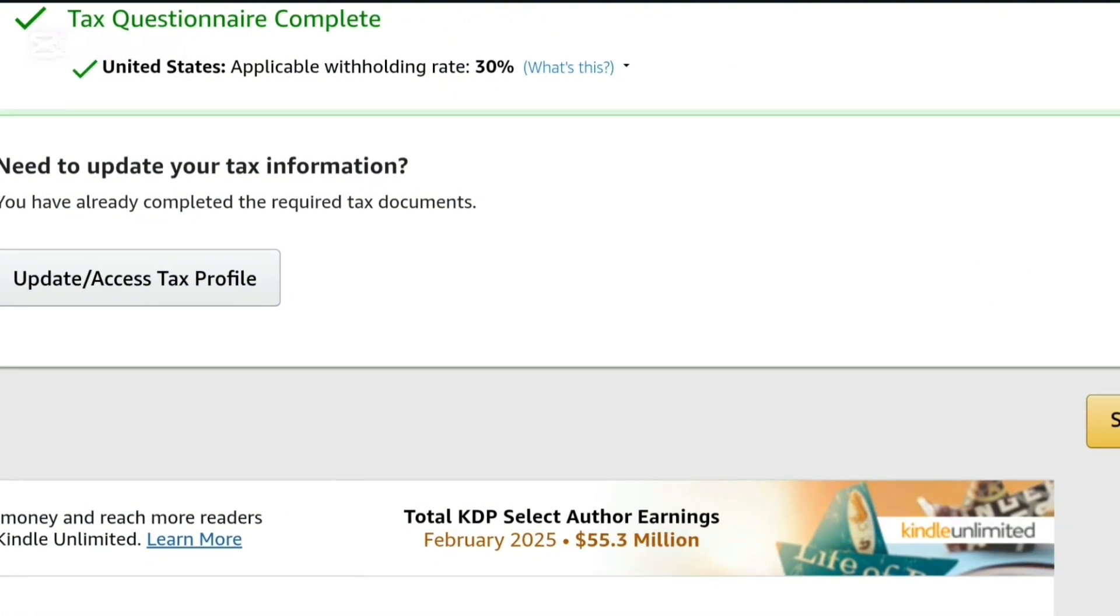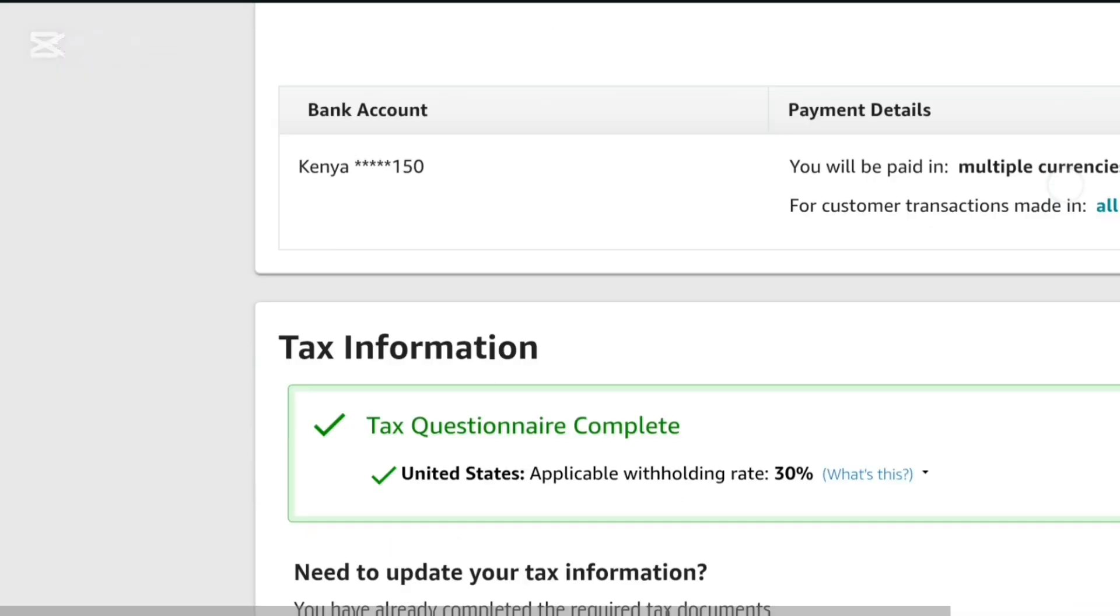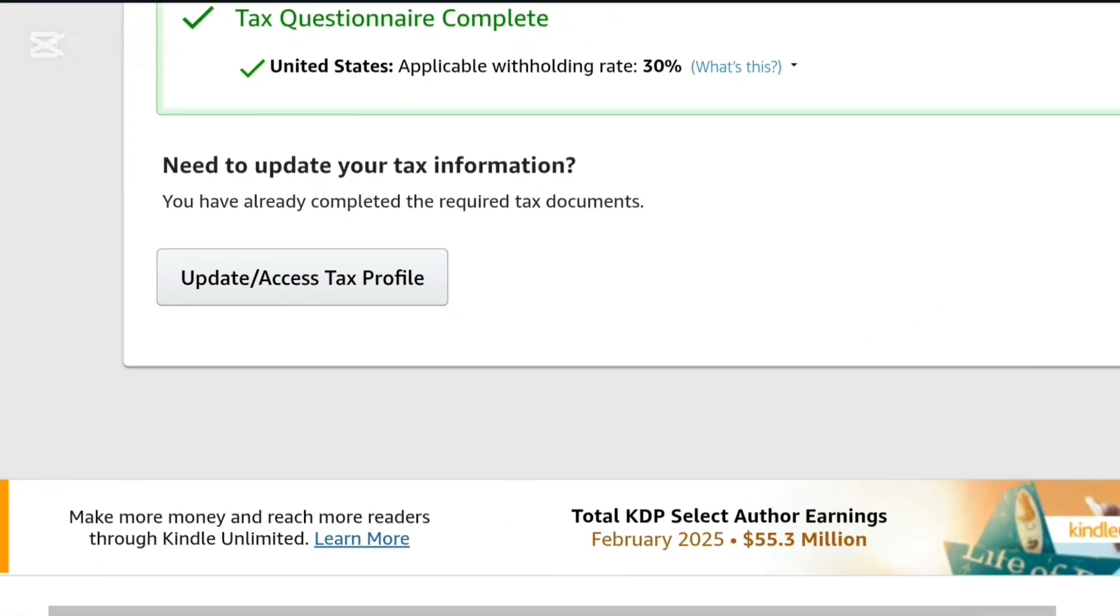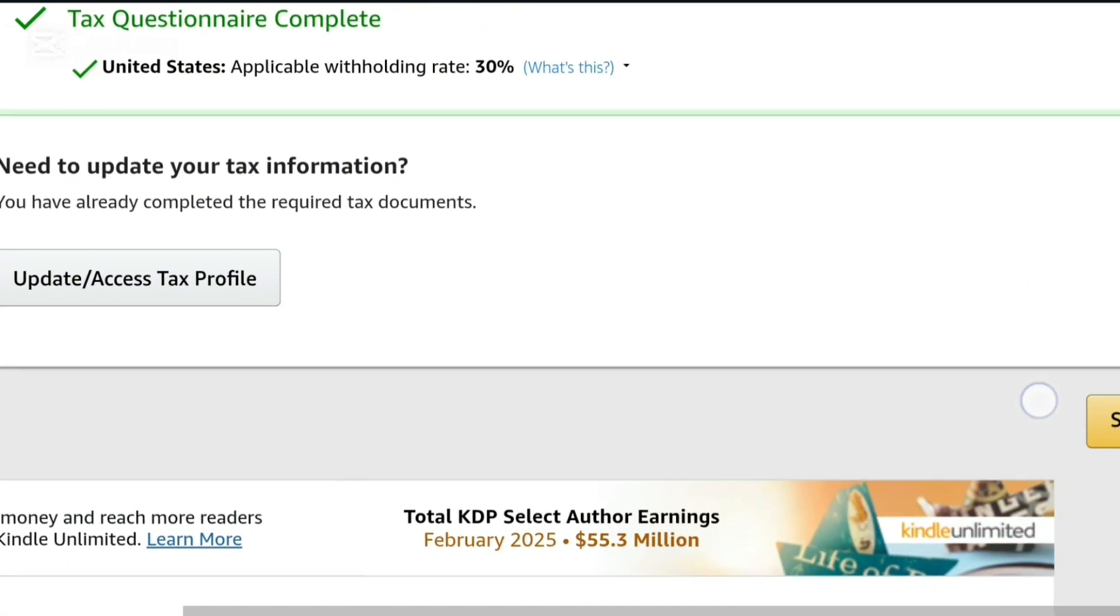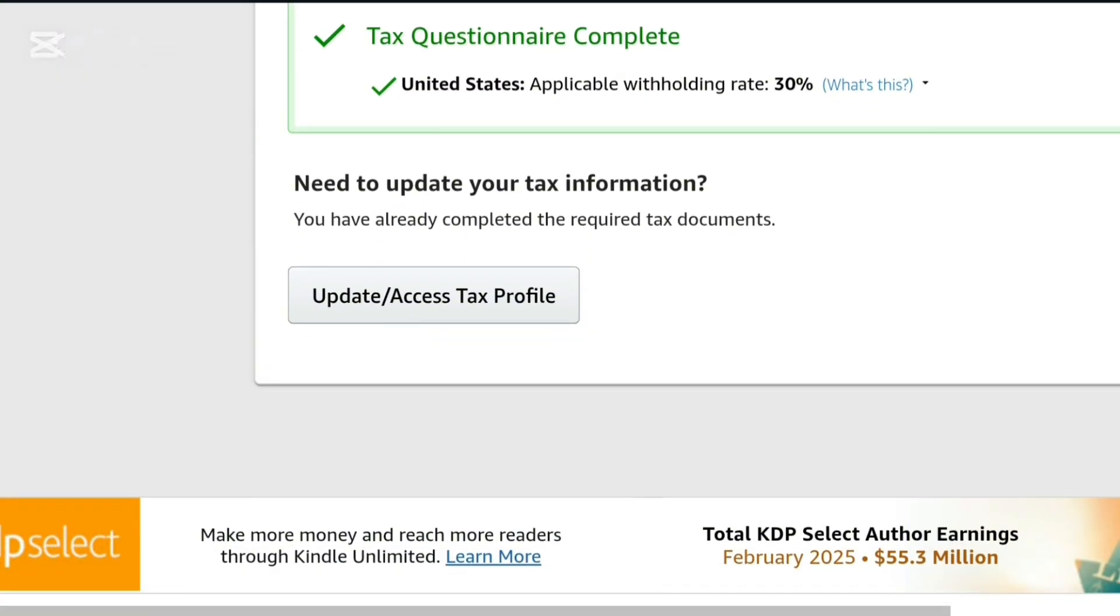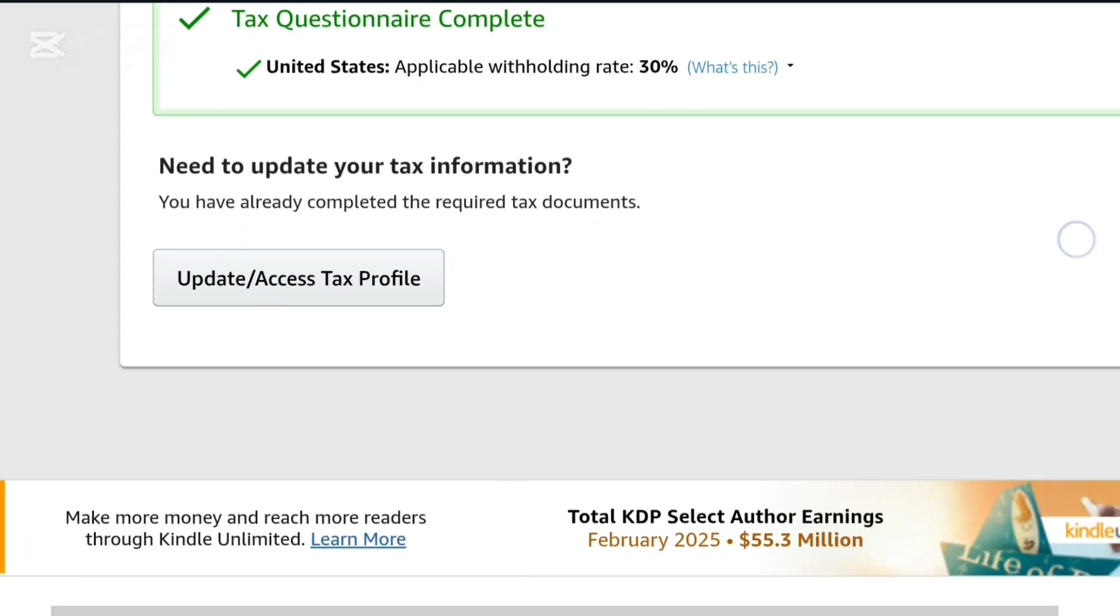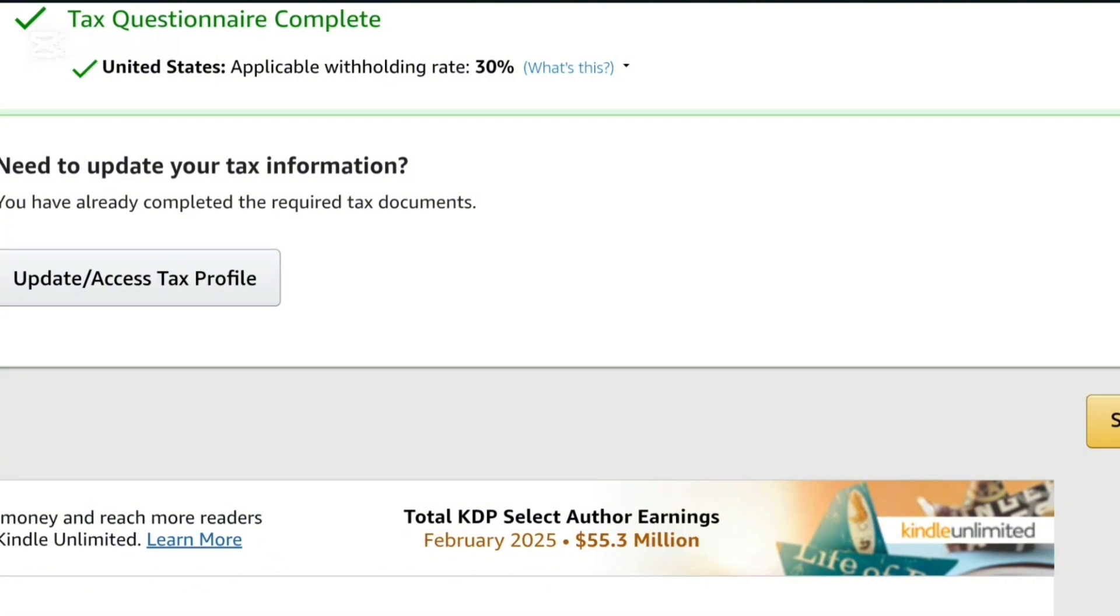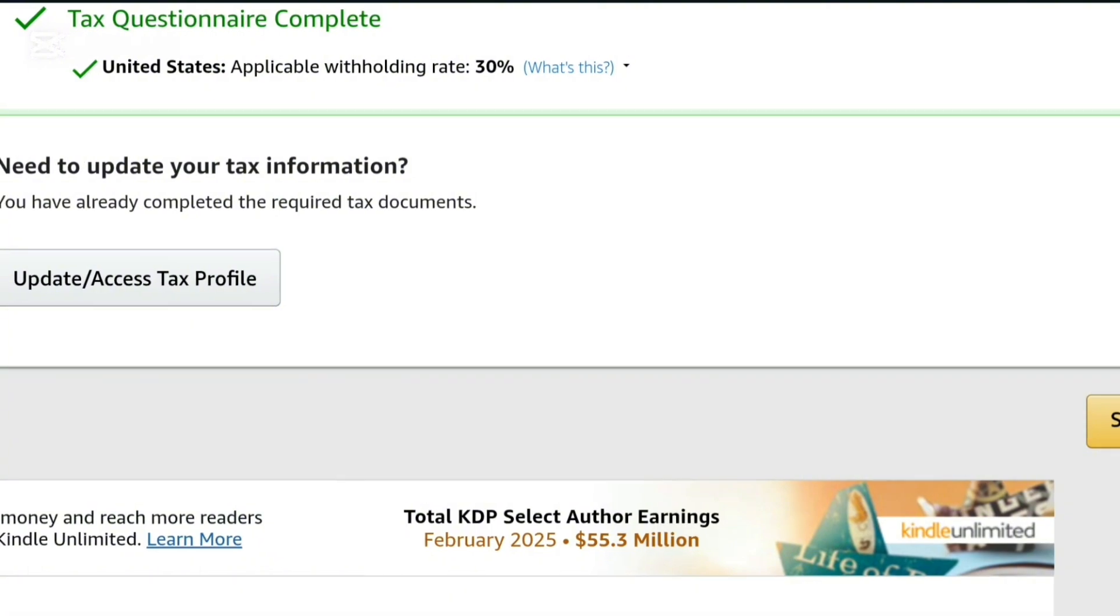So once you're done setting up your address, just input your tax information, that is only adding in your KRA PIN number. And unfortunately for us who are not in the US, when you make sales in the US marketplace, they cut 30 percent of your payments as a tax payment.